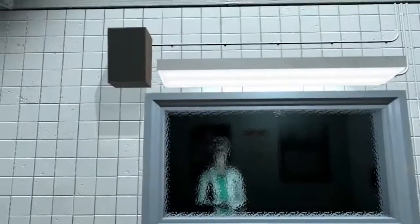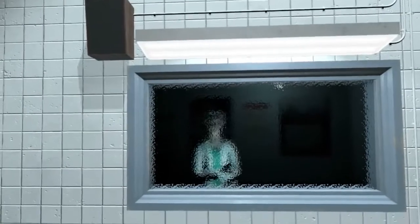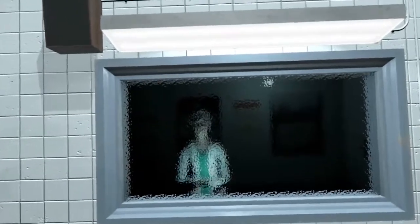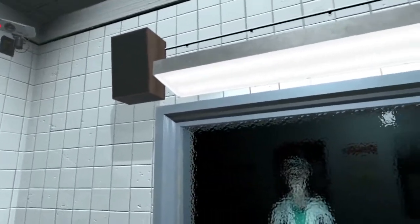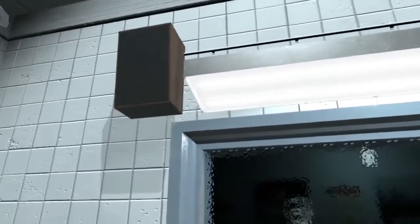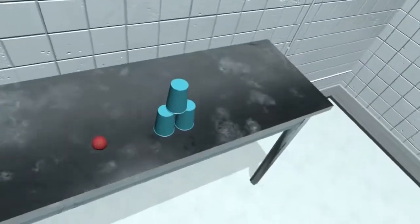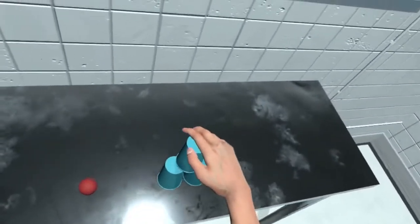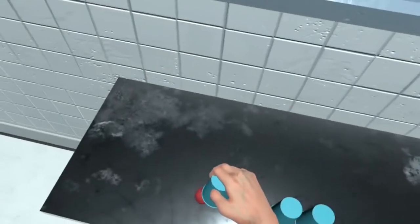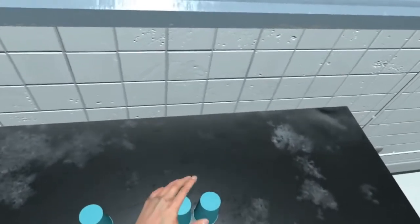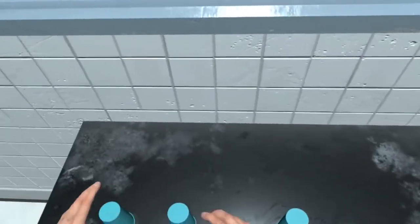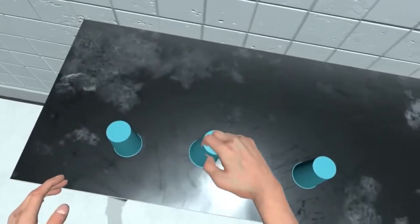Today, you will perform simple memory tests. In front of you is a ball and three cups. I would like you to hide the ball under any of the cups, move it around, and reveal the ball. I will observe your progress.